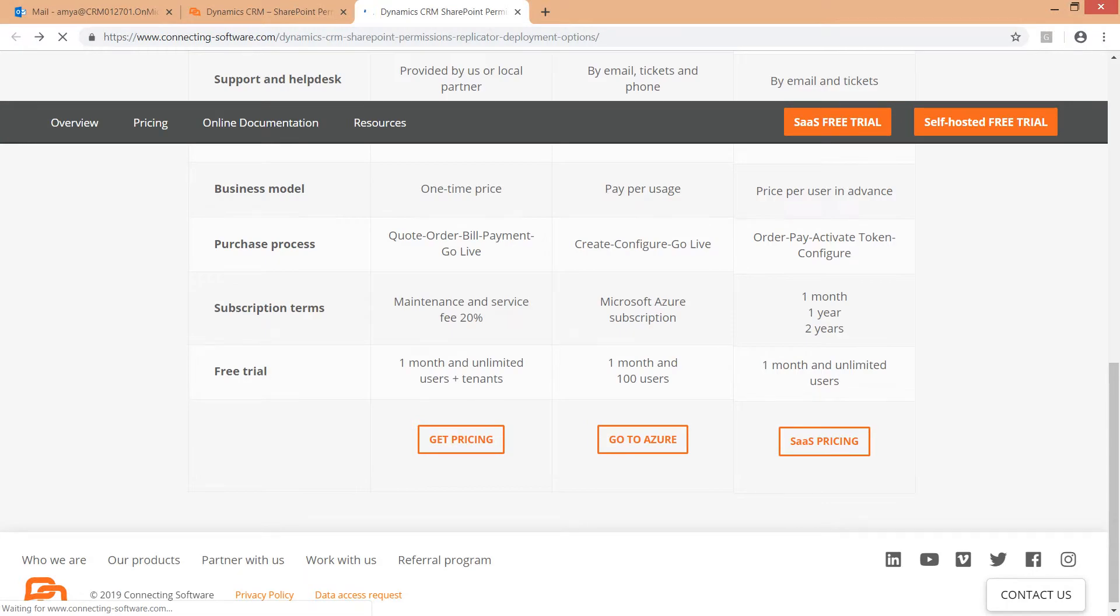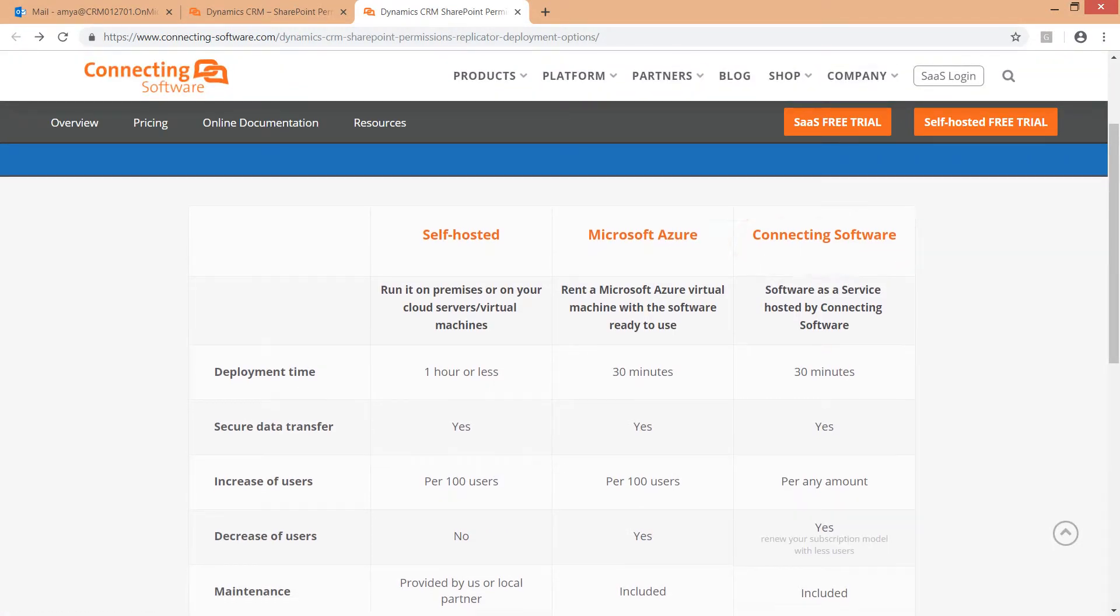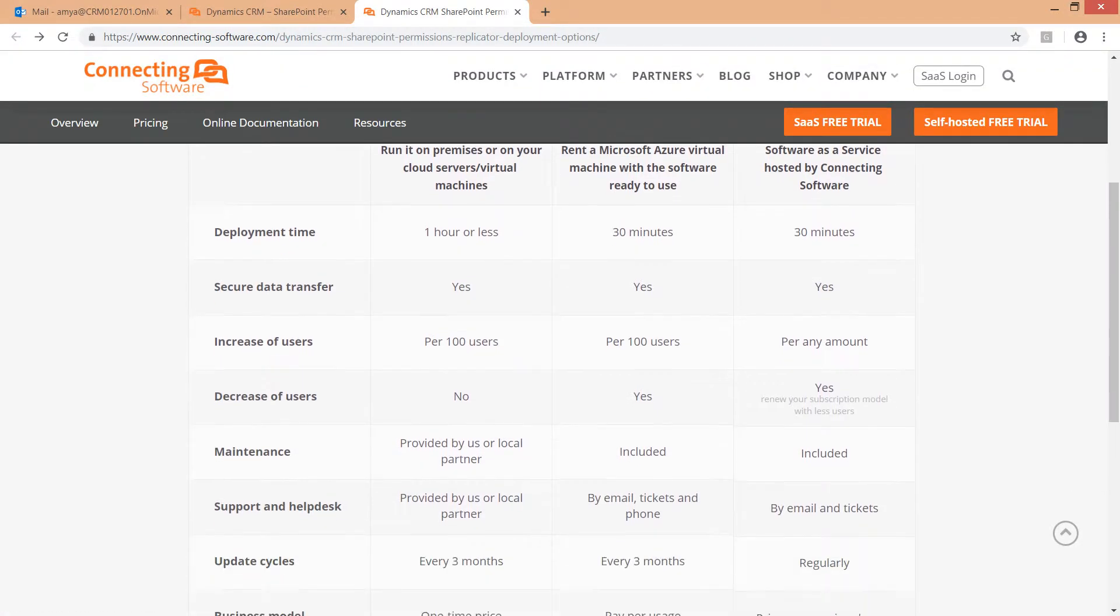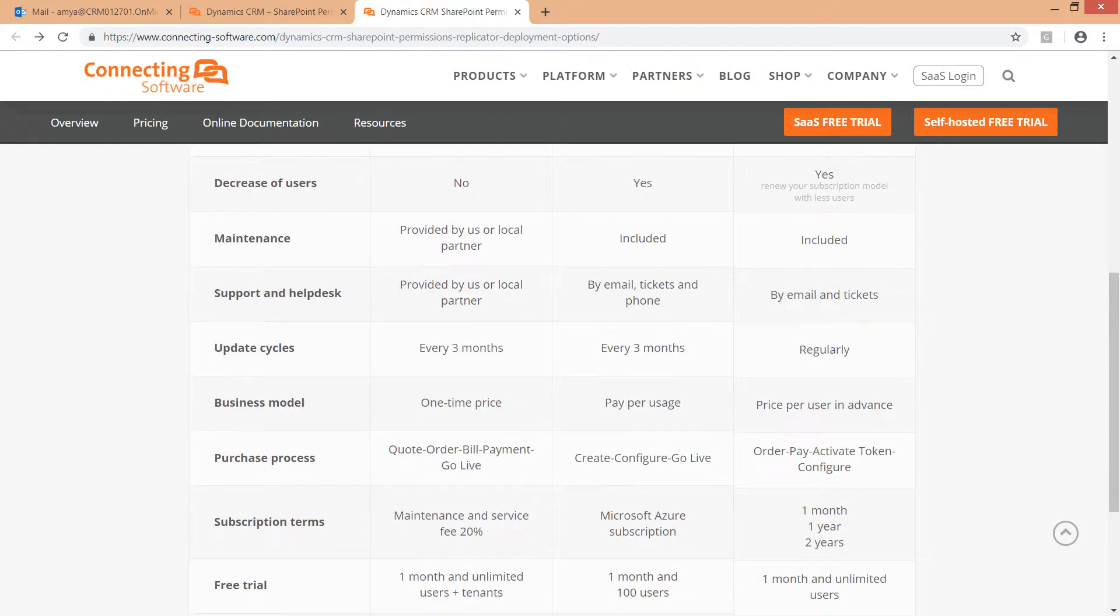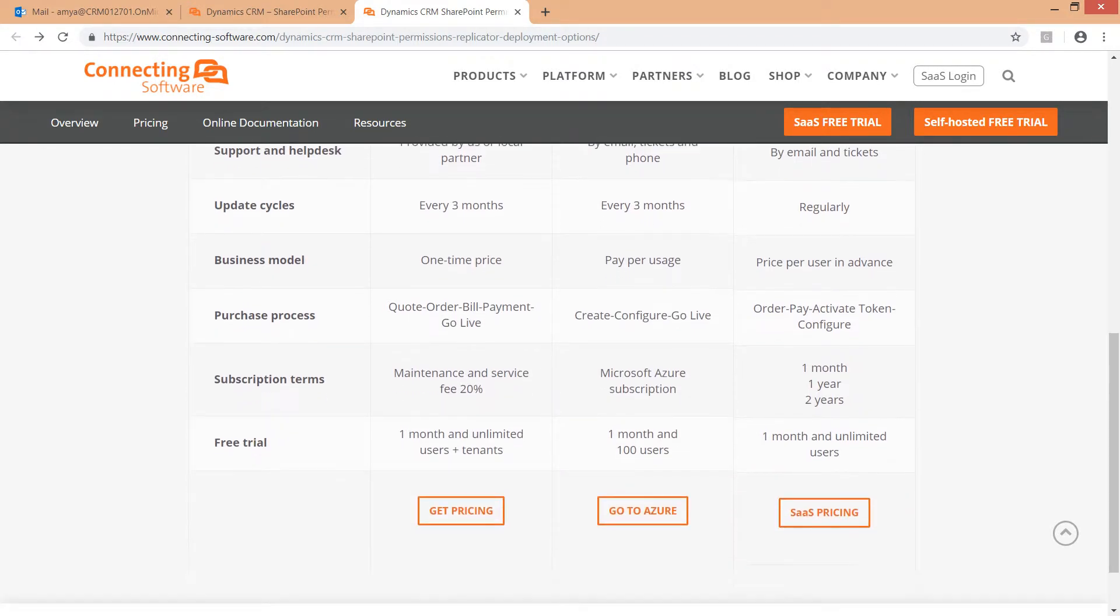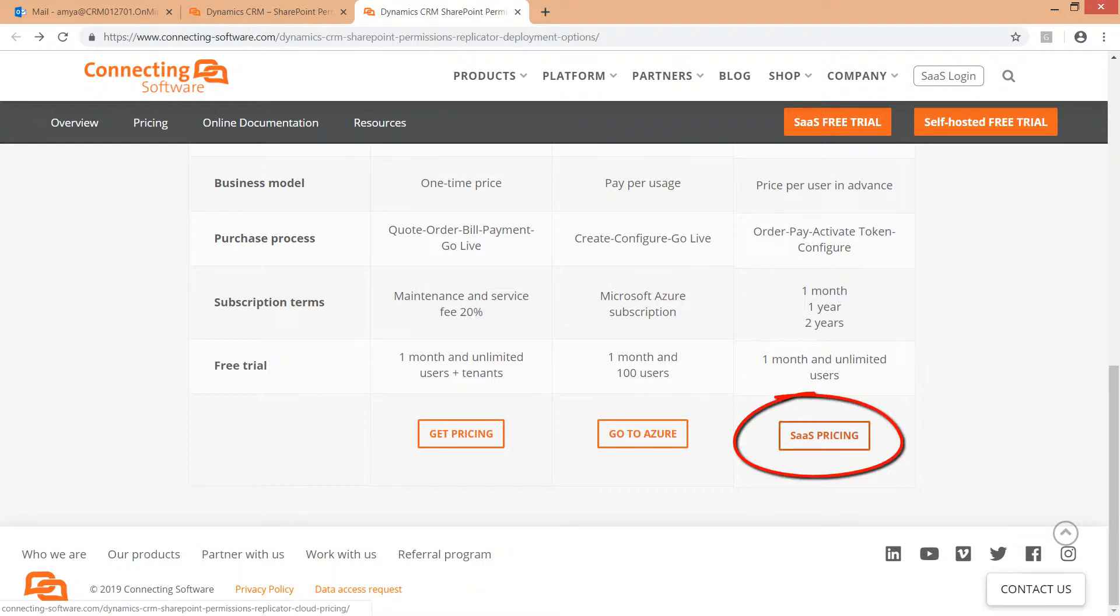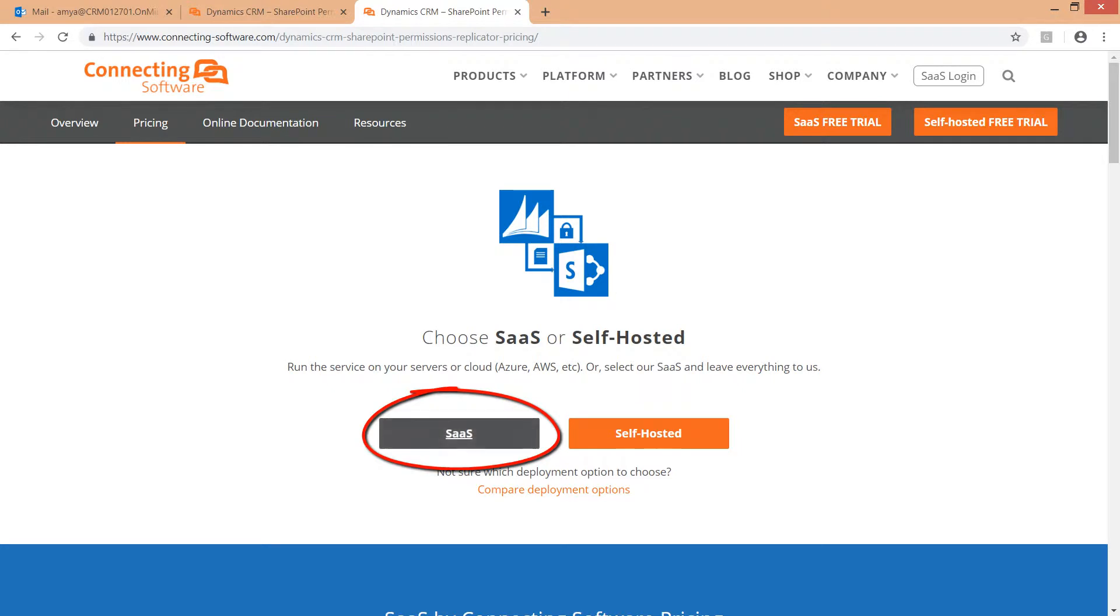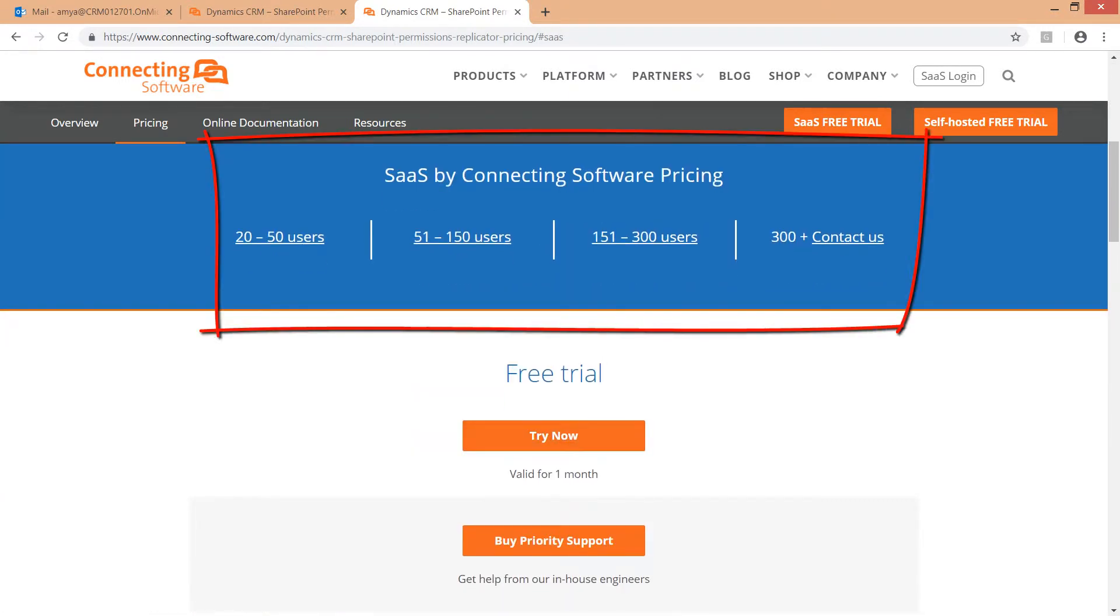The third option is the SaaS option. This option is suitable for customers who aim for a fast, economical and subscription based model. No installation or download are required, just a simple configuration and activation and the software is ready to use. Simply click SaaS pricing, then the SaaS button to see the different pricing options.